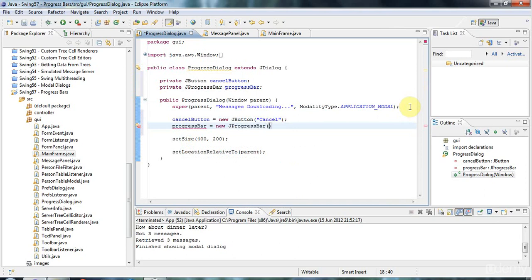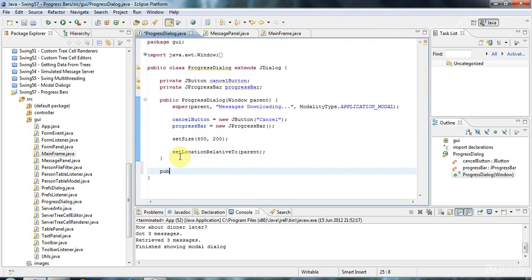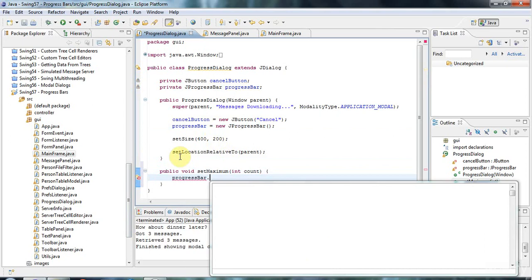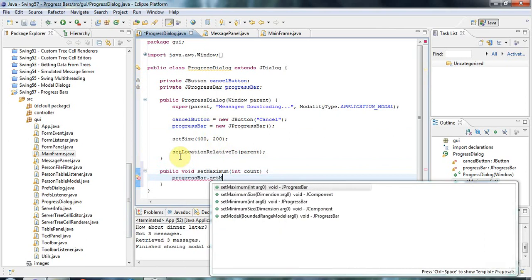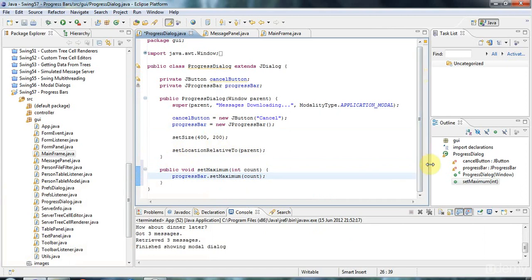Here in the constructor I can specify a minimum and a maximum value, but I don't think I need to because the default minimum will be zero. The maximum I'm going to set later on. I'm going to give this a method: public void setMaximum that takes an int count. With that count it's going to say progressBar.setMaximum, and what that does is it sets the numerical value of the progress bar that corresponds to 100% complete.